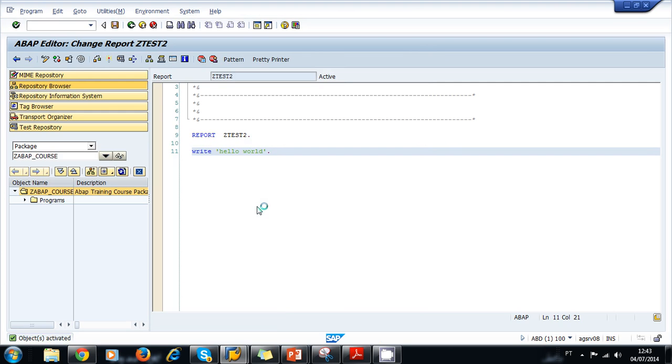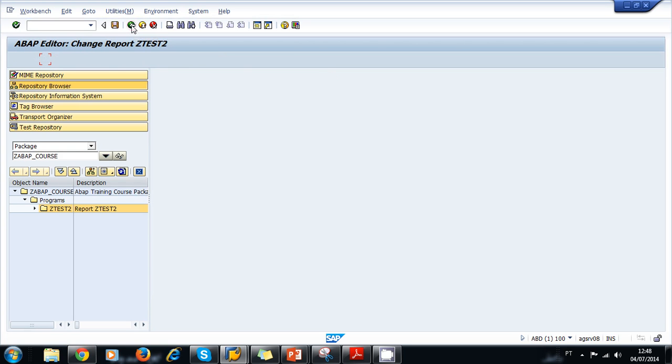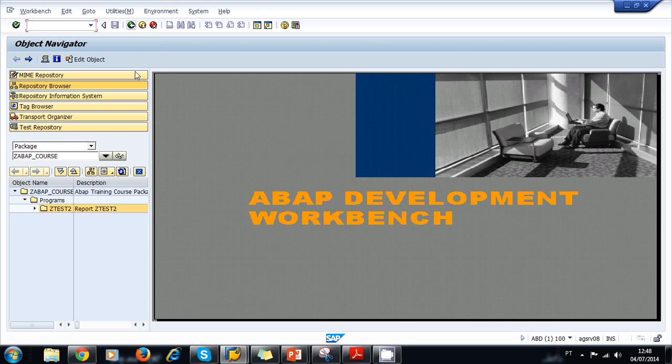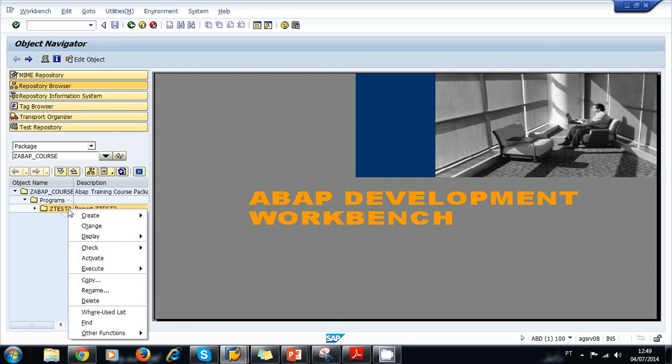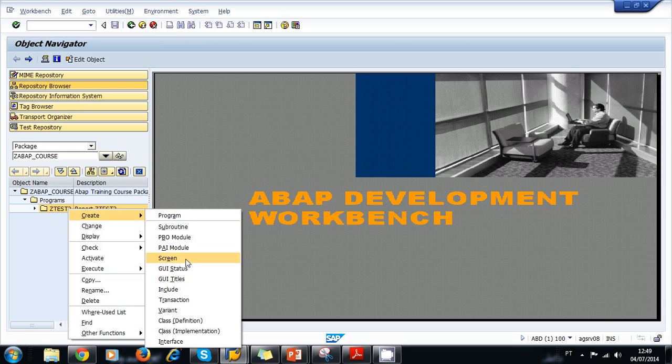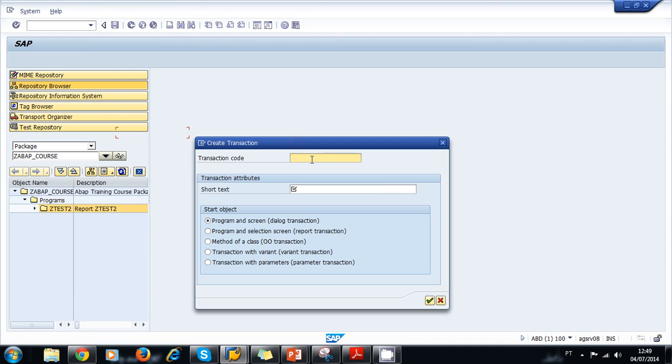That's how we activate objects. Now let's create a transaction for our recently created program. To create a transaction, we go back to our Object Navigator. Back in our Object Navigator, we navigate to our program Z Test 2. We right-click, select Create, and select Transaction.